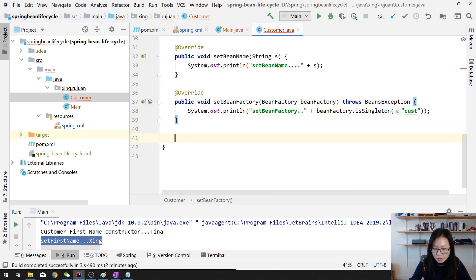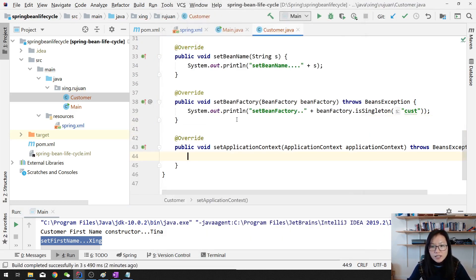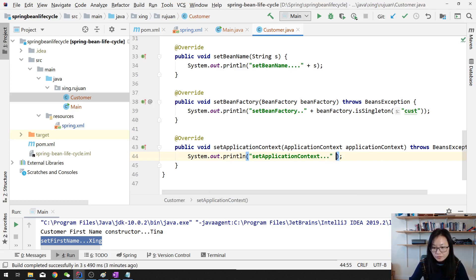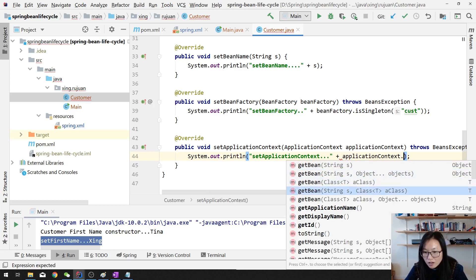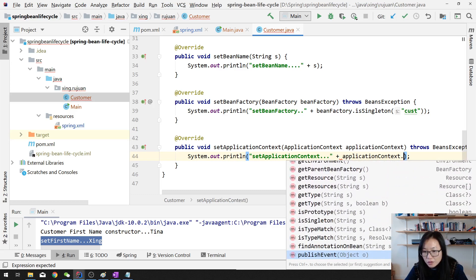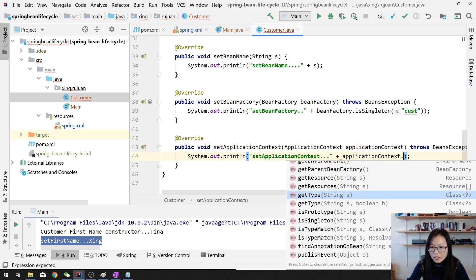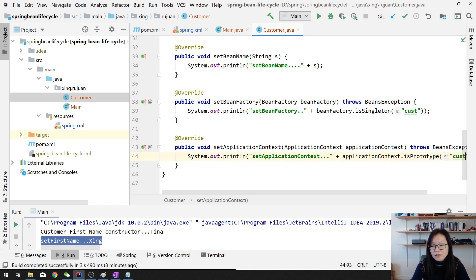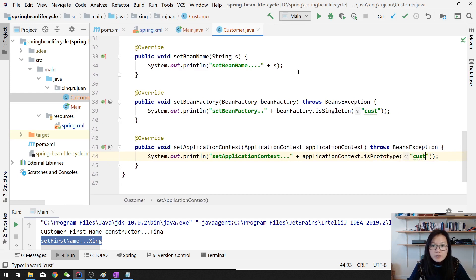The last Aware interface is ApplicationContextAware. After implementing that, you need to implement the method setApplicationContext. From here you can get the ApplicationContext which holds this bean. You can call applicationContext.getBean, or getApplicationName, or getId, or other things. For example, we can check isPrototype — we know it's not a prototype, it's a singleton. Now let's run and see the stages.